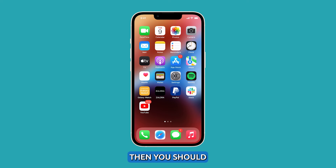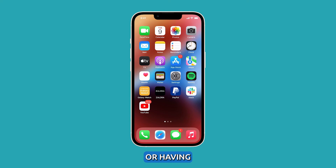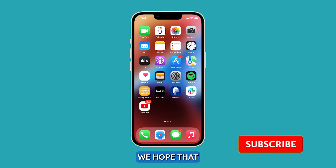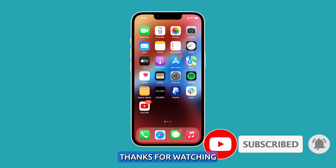If not, then you should consider doing a factory reset or having your iPhone checked. We hope that this video has been helpful. Thanks for watching.